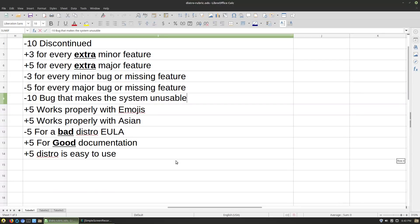I'll probably take out the emojis and Asian language testing — I just don't test those and don't even know how to test emojis on Linux. One of you kids will have to inform me about how to do that. If it has a bad distro EULA, like Deepin — we're thinking of you — you get negative five for that. And you get plus five if you have good documentation with the distro.